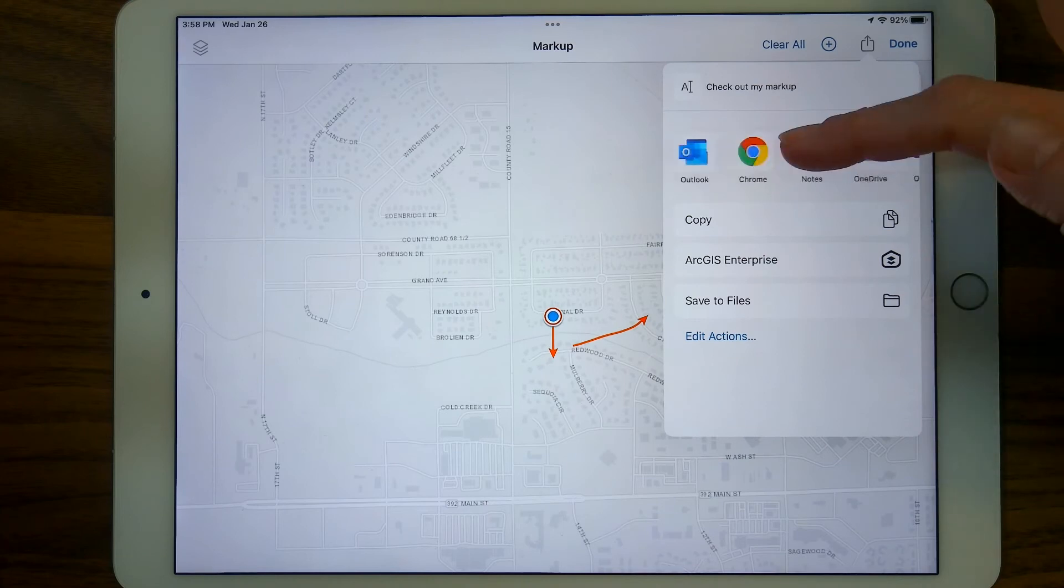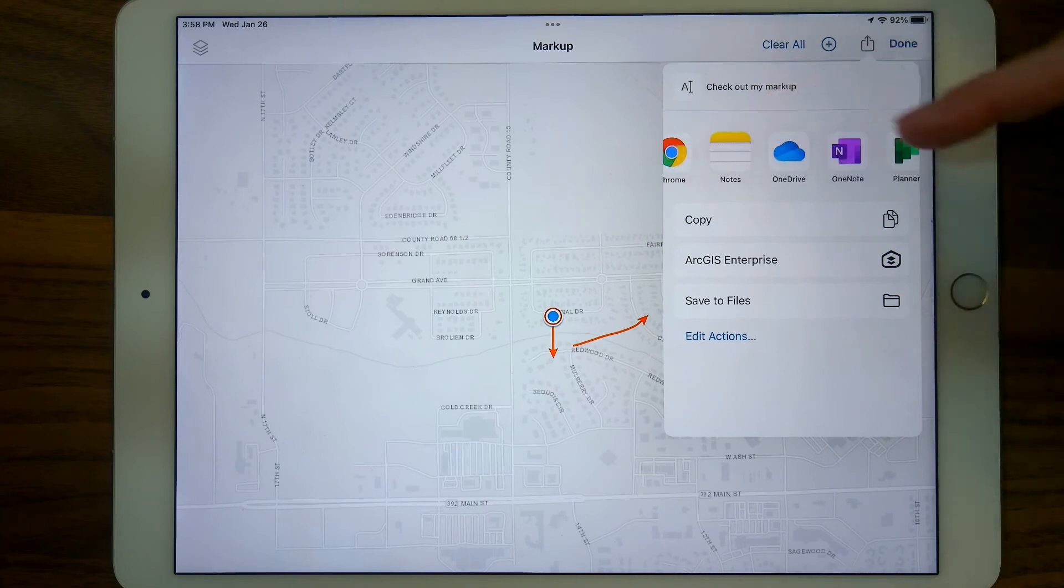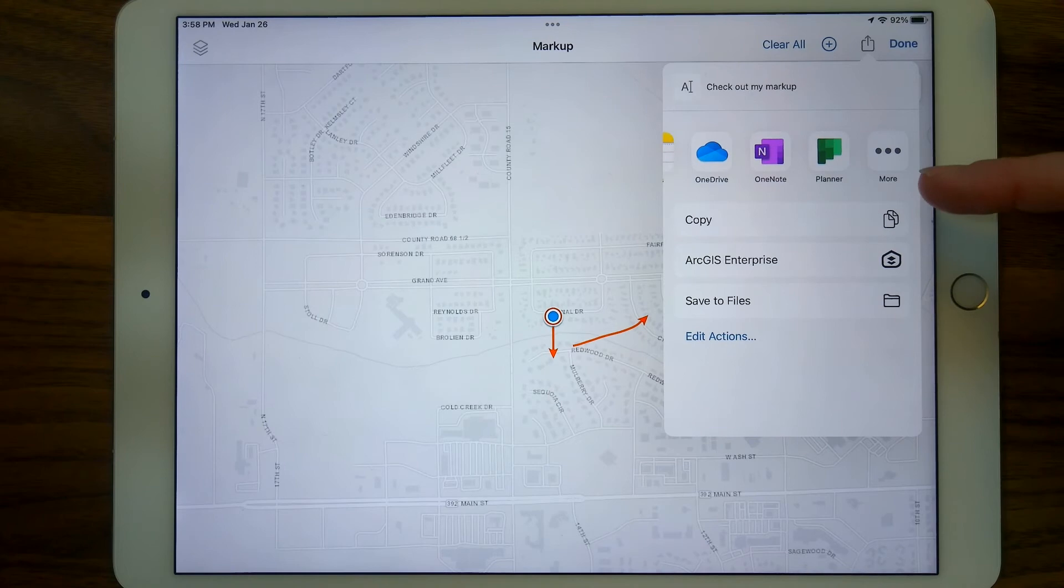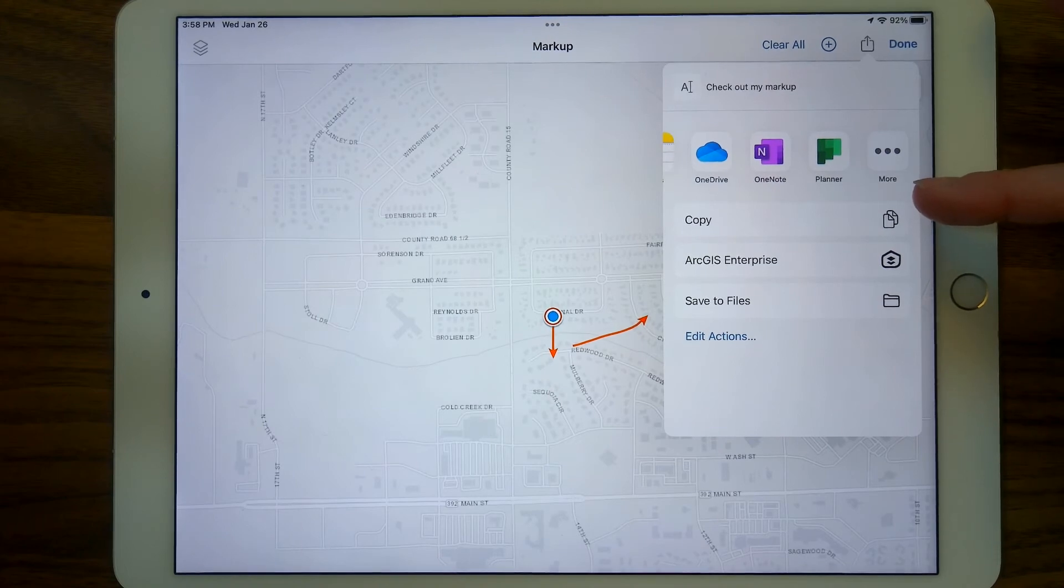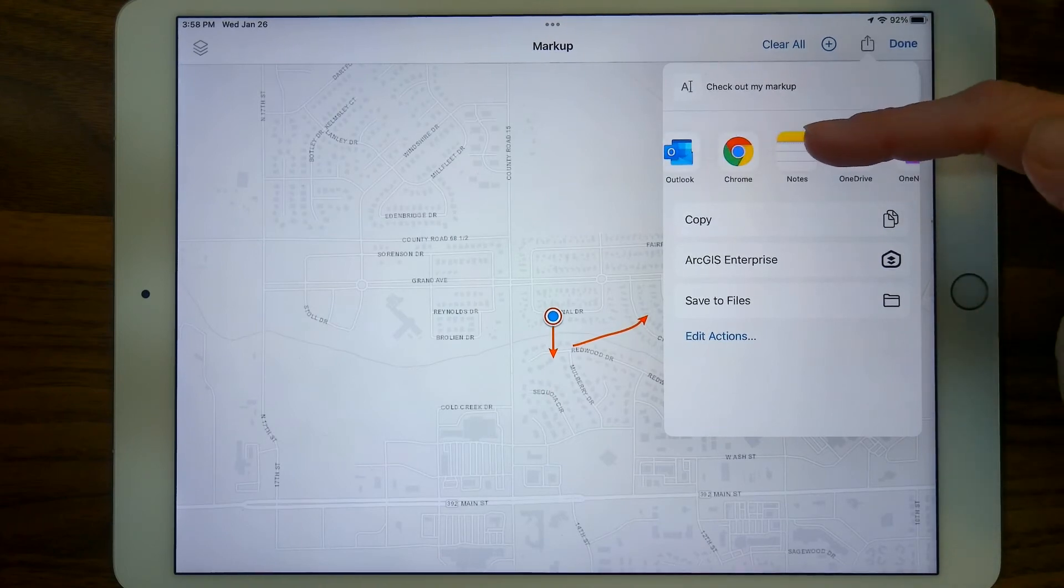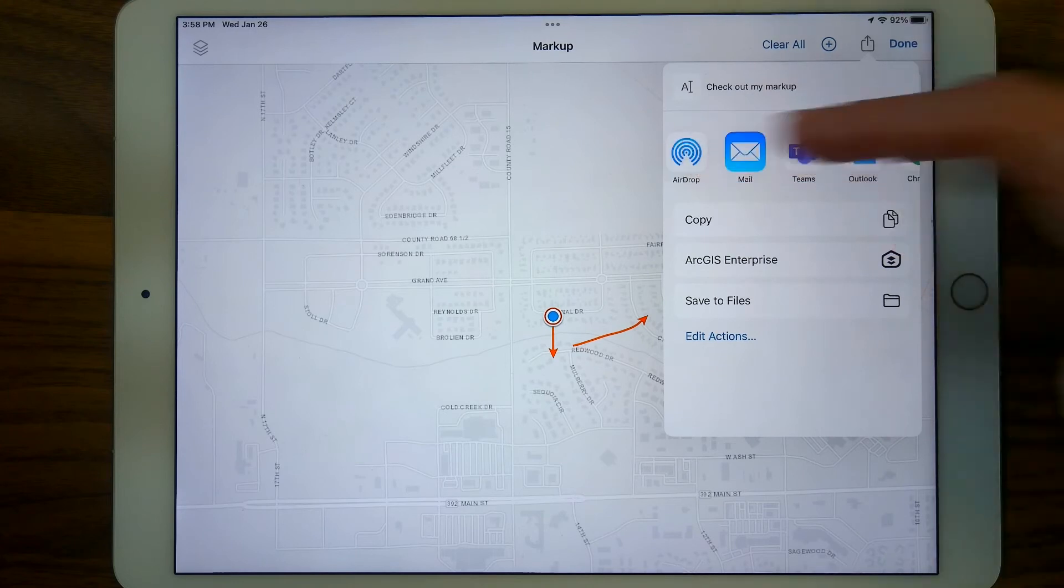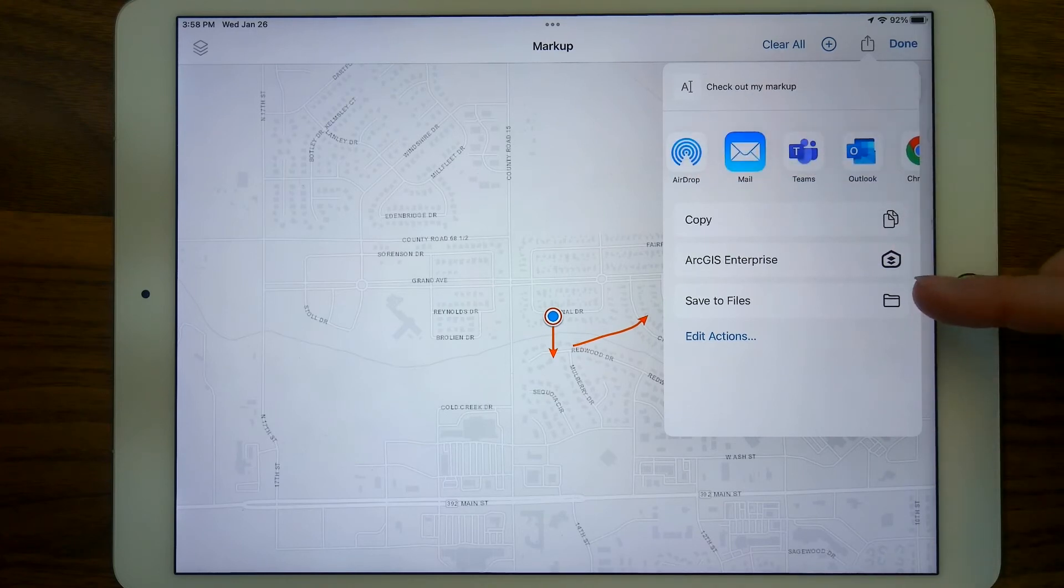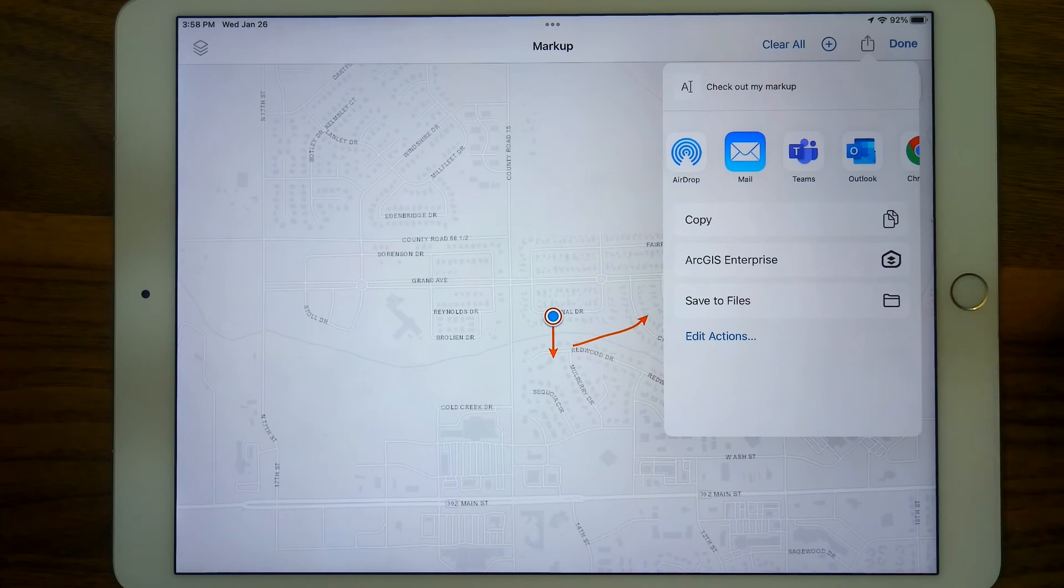Notes, OneDrive, OneNote, Planner, all these things. Because I have these apps on my iPad, you may not. One app that you probably do have because it's a native app is Notes and AirDrop. You could copy it. You could save it to a file. You can do all kinds of things. But the key point,